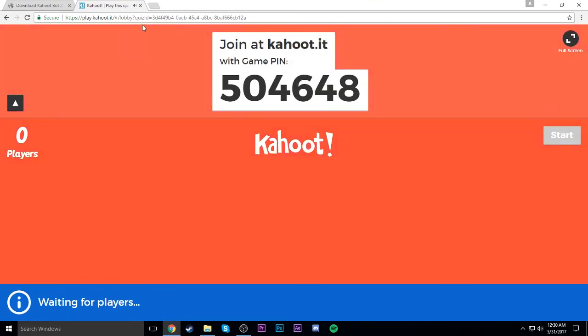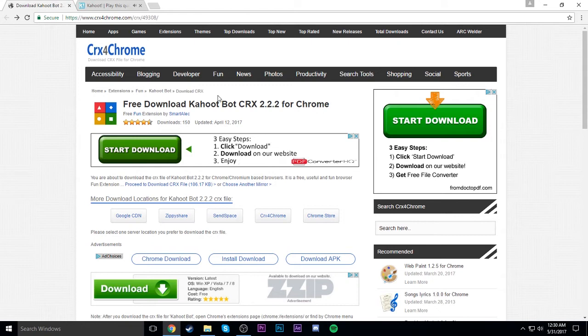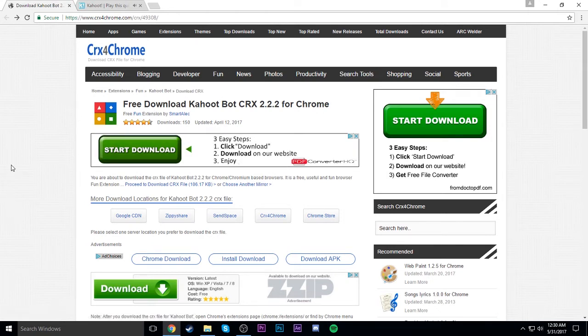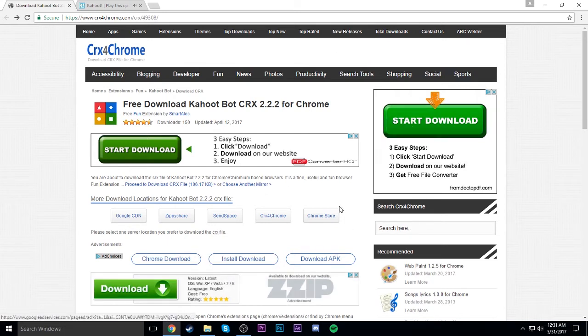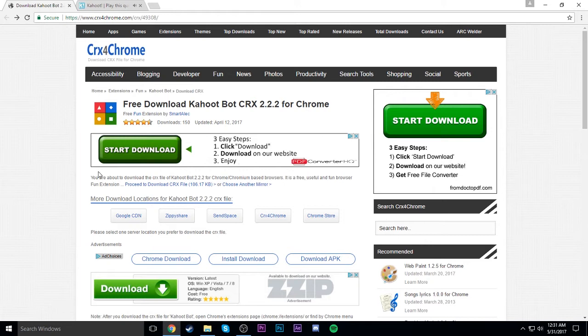So some amazing person in my comments sent me this link. Sketchy as crap, but as long as you don't accidentally click on the wrong download link, you know, definitely what this is.